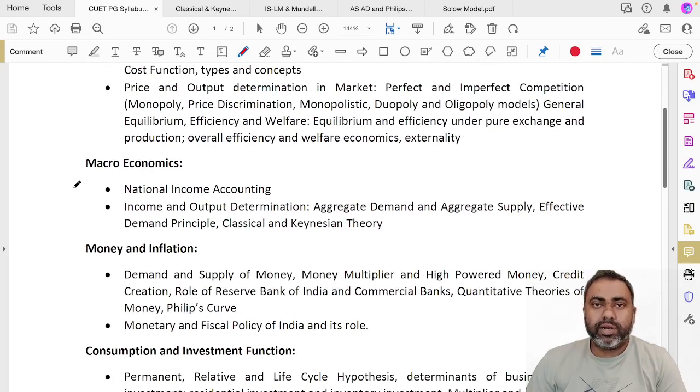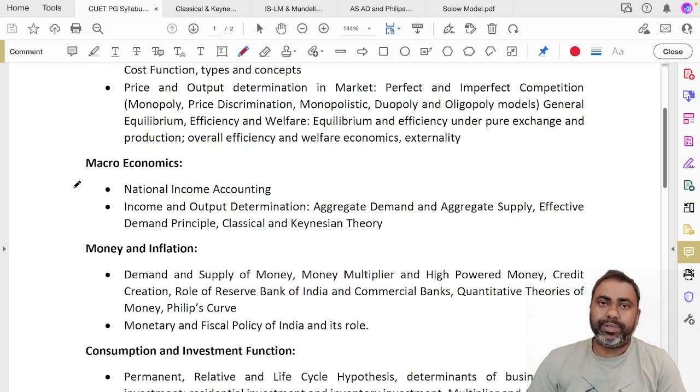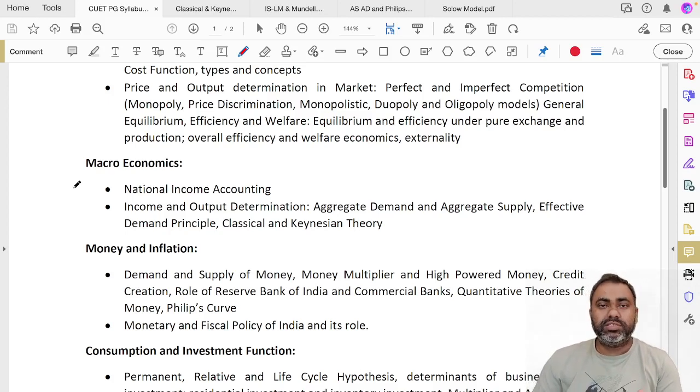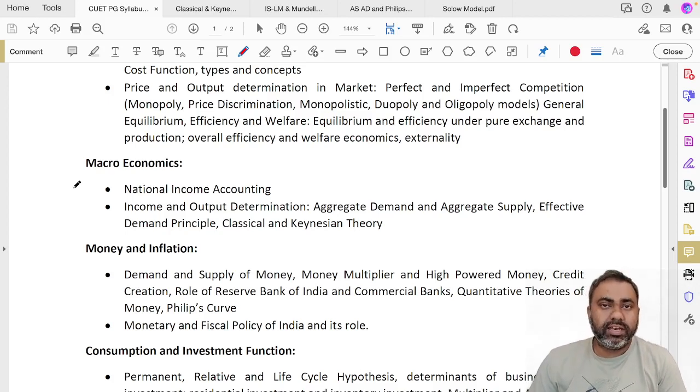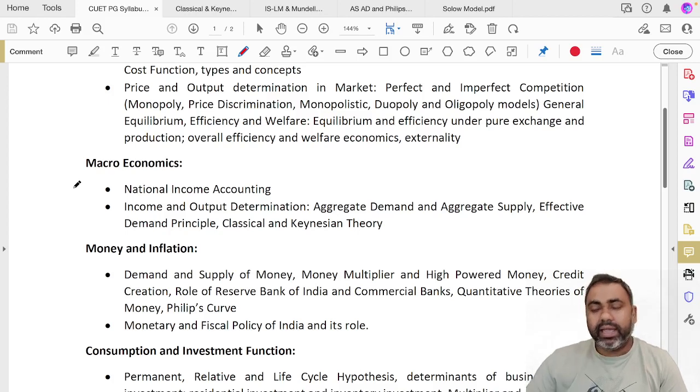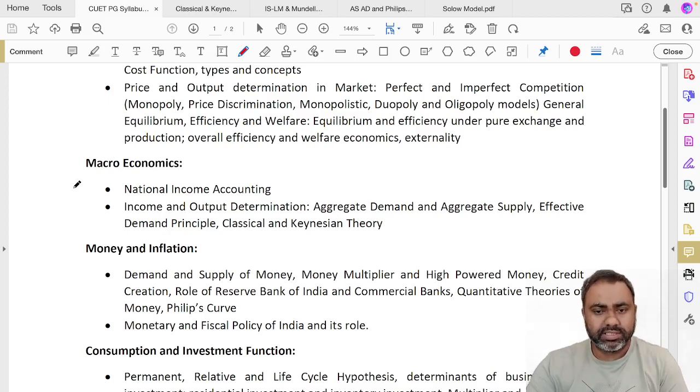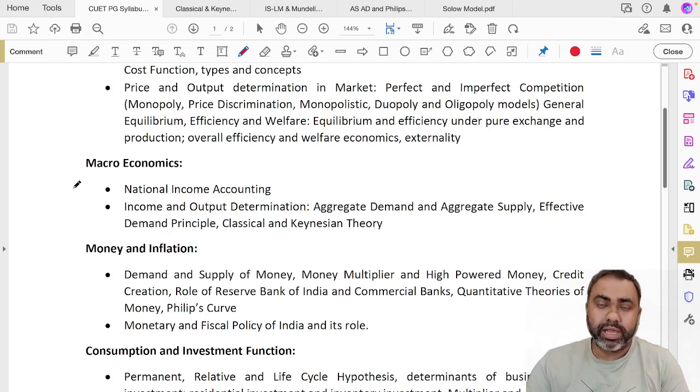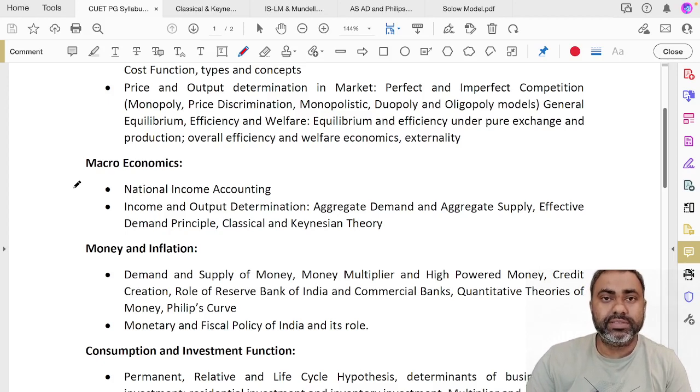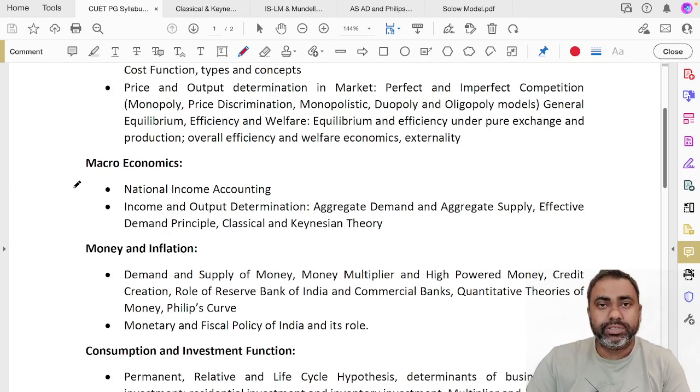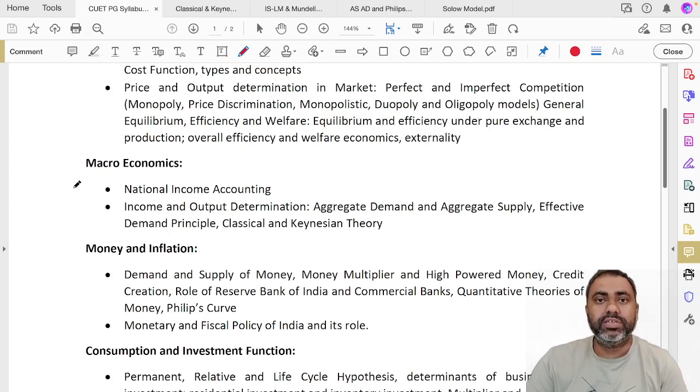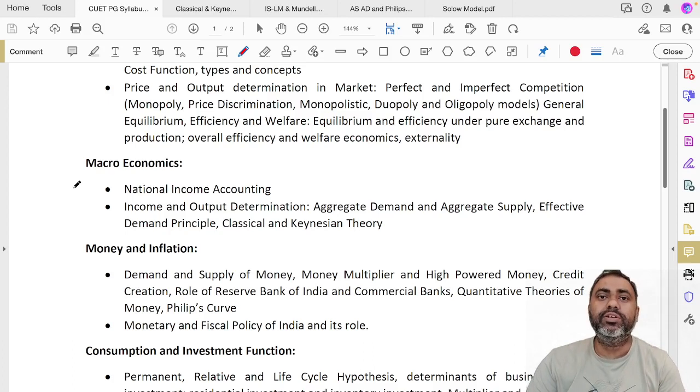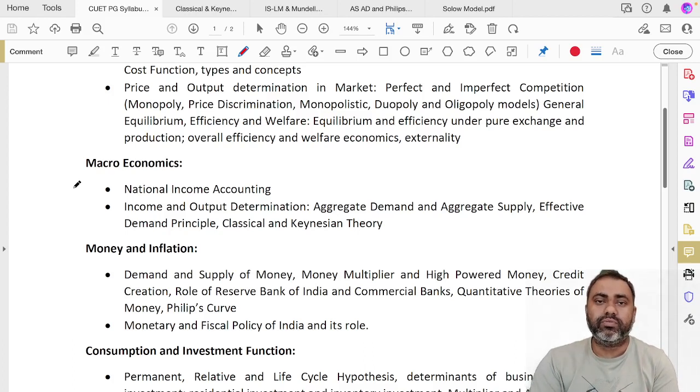Hello everyone, welcome to Economics Academy. In today's video, we are going to discuss the syllabus of CVTMA economics. In this syllabus, we'll be discussing broadly about macroeconomics, and within macroeconomics, we'll also be discussing the books that we need to refer for different topics.